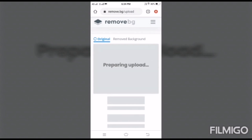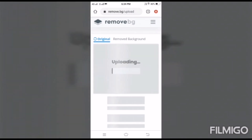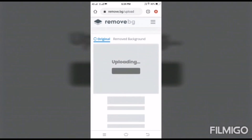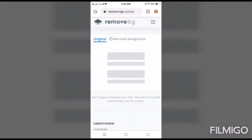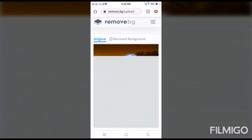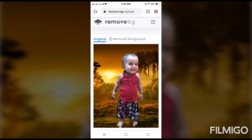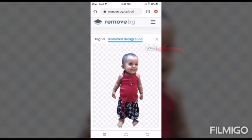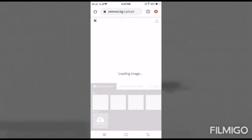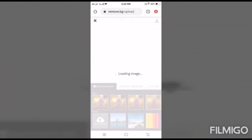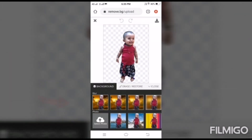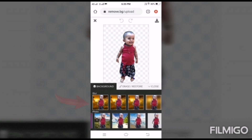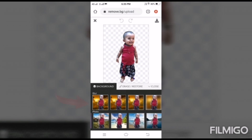Wait a little bit and this photo's background will change. If you want another background, you can go to the edit option. After going to edit, you can see a lot of different types of colorful backgrounds.